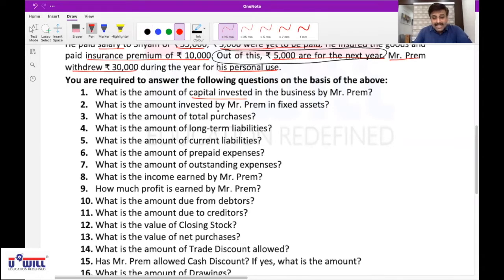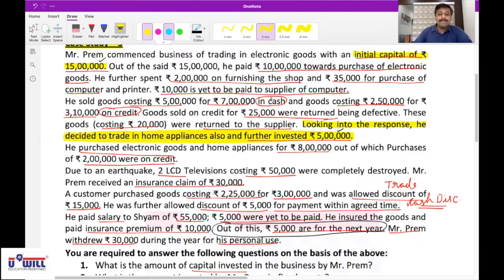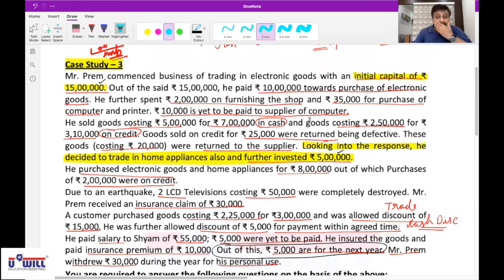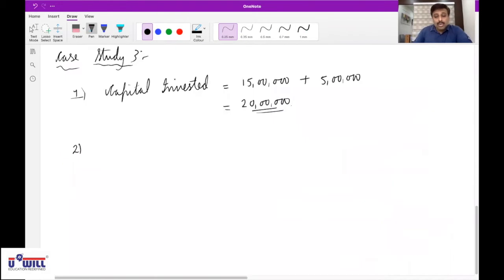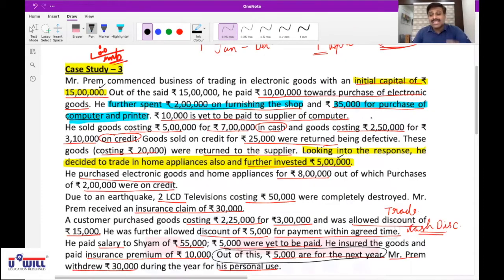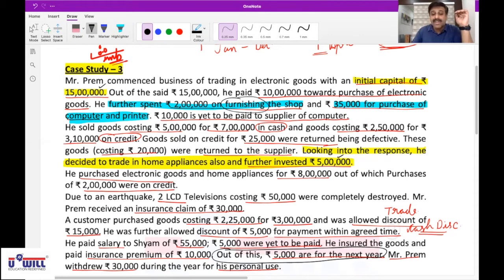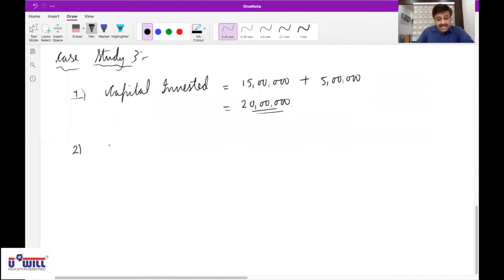What is the amount invested by Mr. Prem in fixed assets? Mr. Prem invested rupees 2 lakh on furnishing the shop and rupees 35,000 for purchase of computer and printer as fixed assets. Fixed assets are those which remain in the business for a long period of time — furniture and computer will remain for a long period. So the amount invested in fixed assets is rupees 2 lakh plus rupees 35,000 equals rupees 2 lakh 35,000.